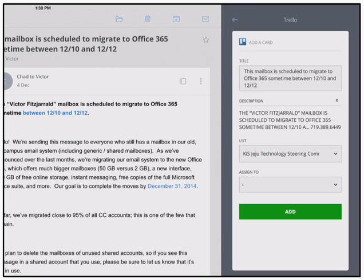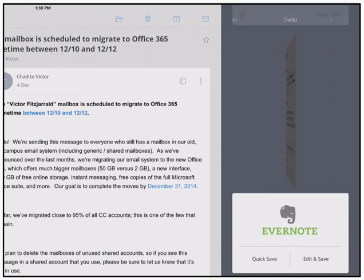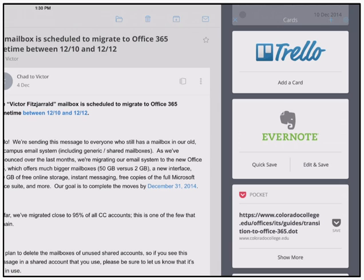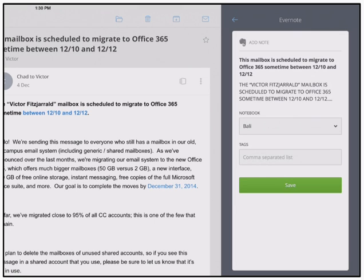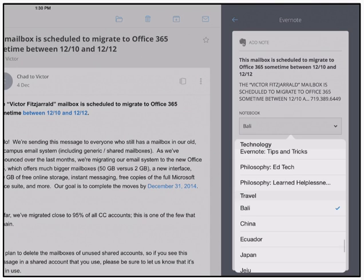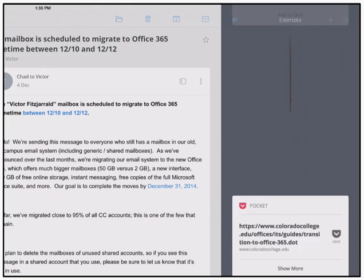What I also use quite a bit is the Evernote integration. The reason for that is because I can save things like travel documentation or resources about anything I'm working on that's been emailed to me to a notebook of my choice in Evernote.